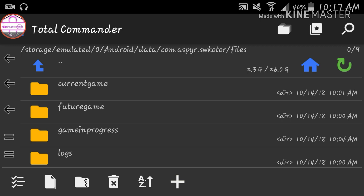So today we're going to do something I've been planning on doing for a while but I've been putting aside because I wanted to do after I finished KOTOR. But then people keep asking me about how to do it. So that's what I'm going to do. I'm going to show you guys how to mod KOTOR on an Android device.